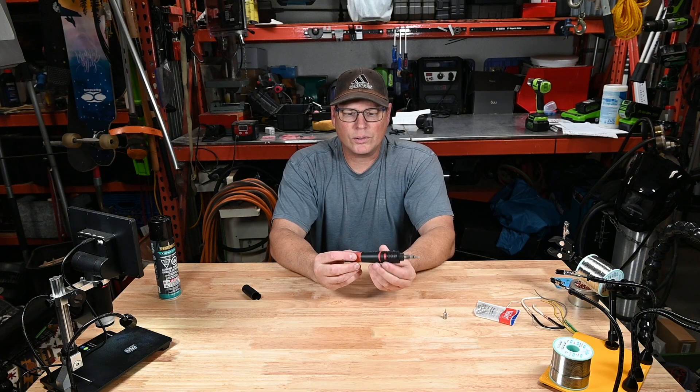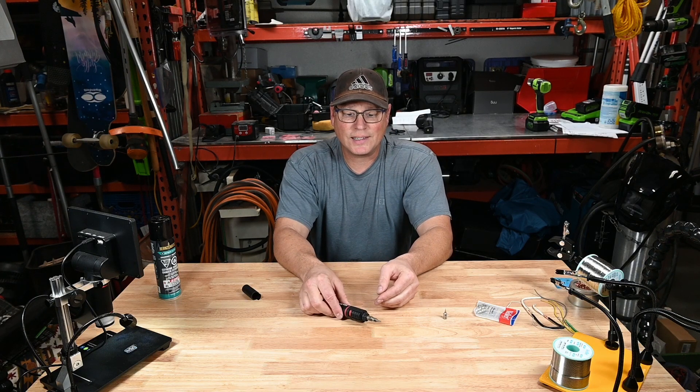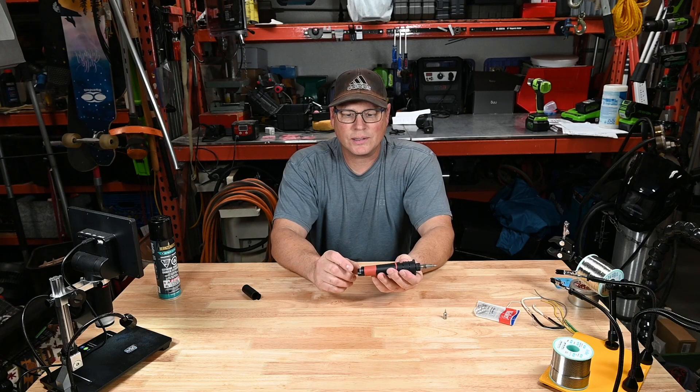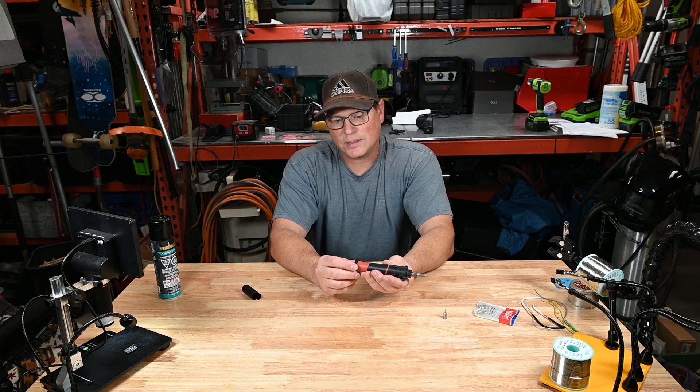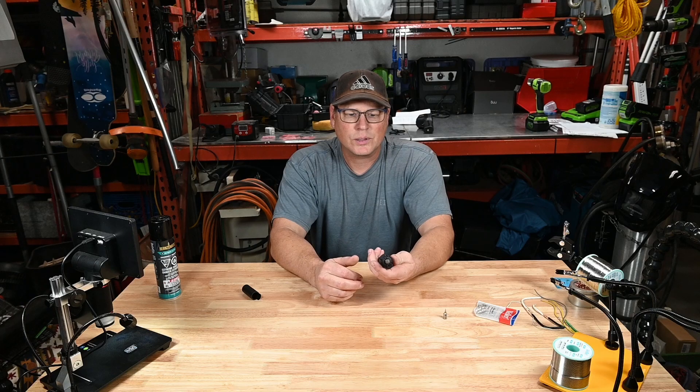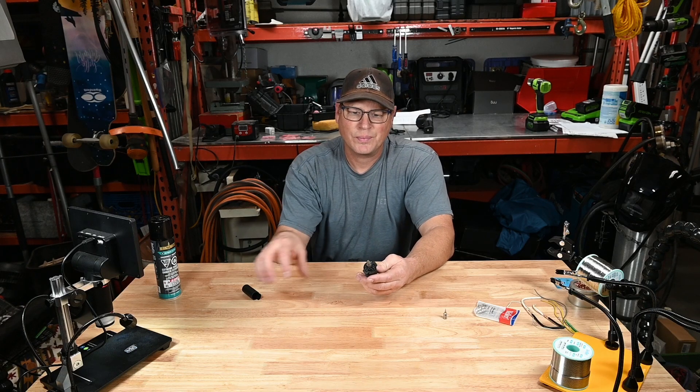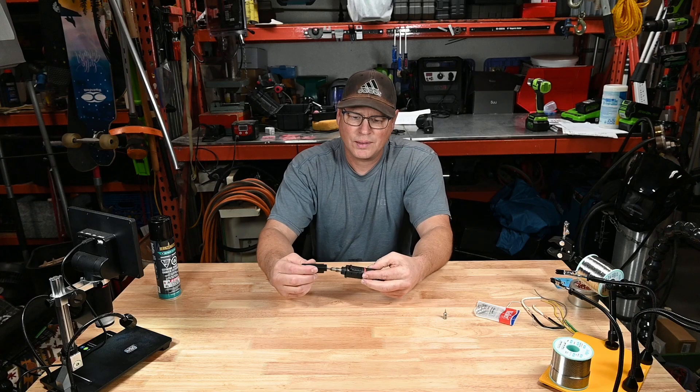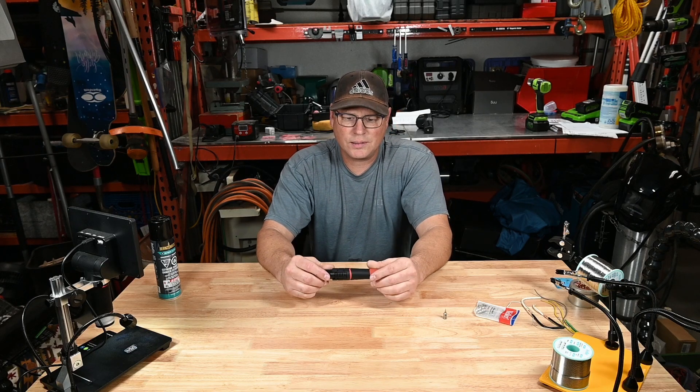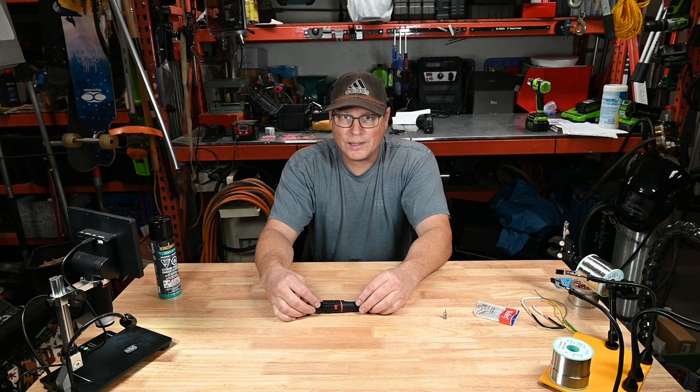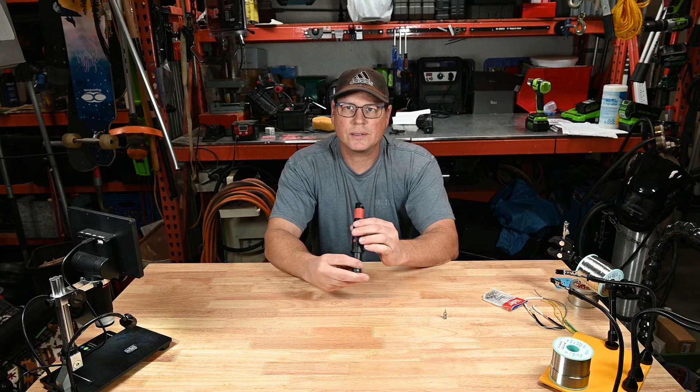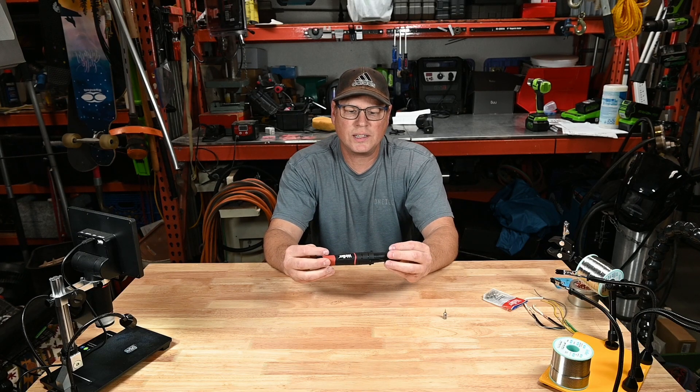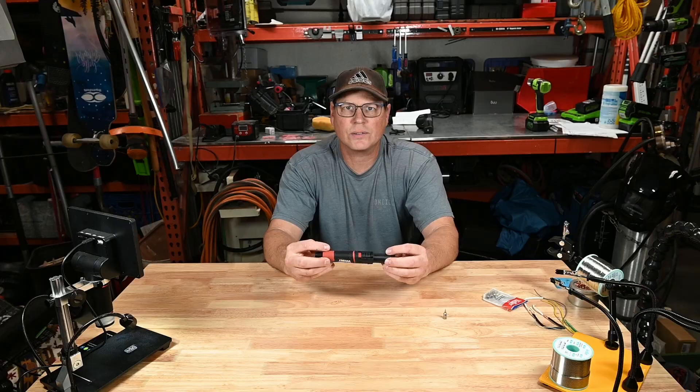There's no auto off on this. So if you set it down, it's going to be running until it consumes all the butane in this little tank. So be sure when you're done with it to turn off the gas, cap it, and then put it away once it cools down. That's about it about the overall details on it. Let's get into testing it out.